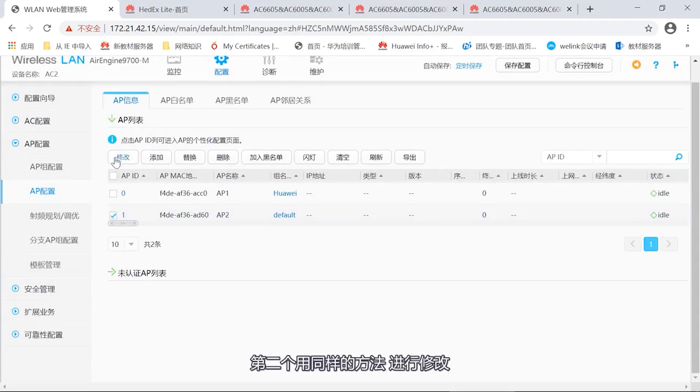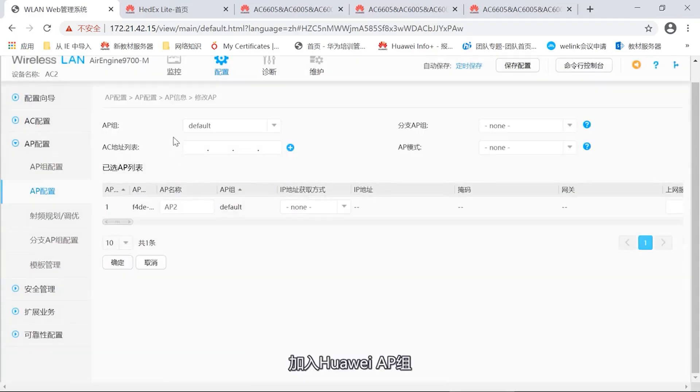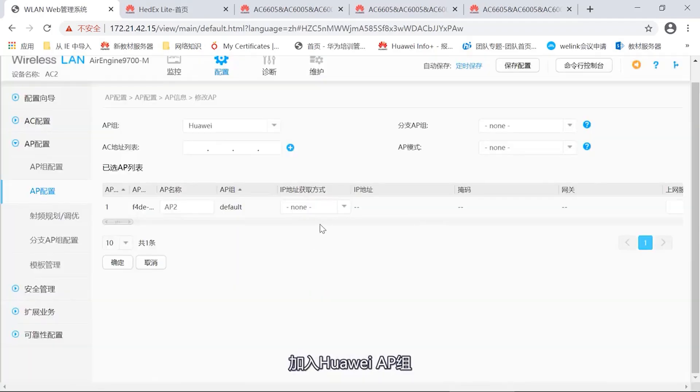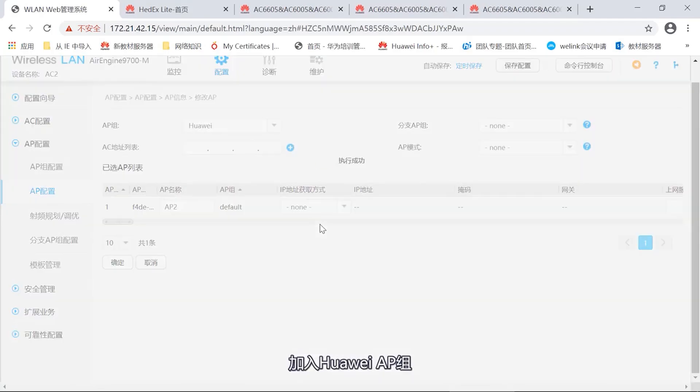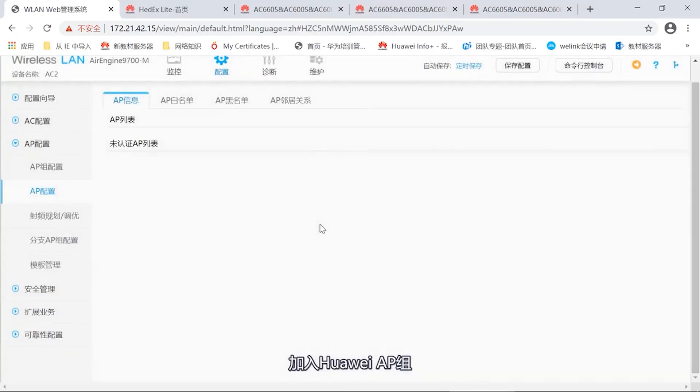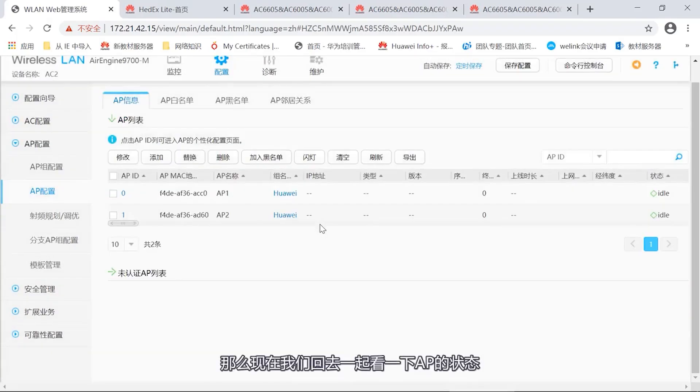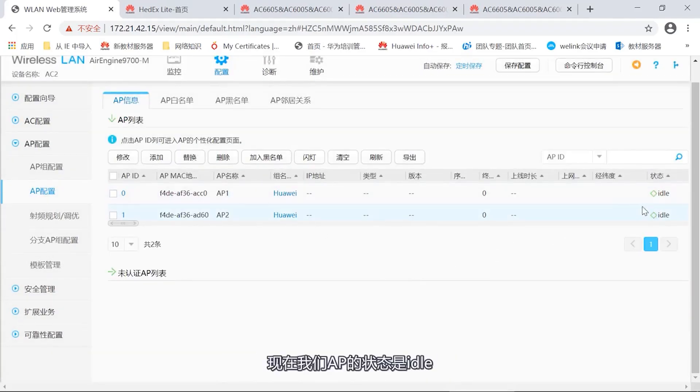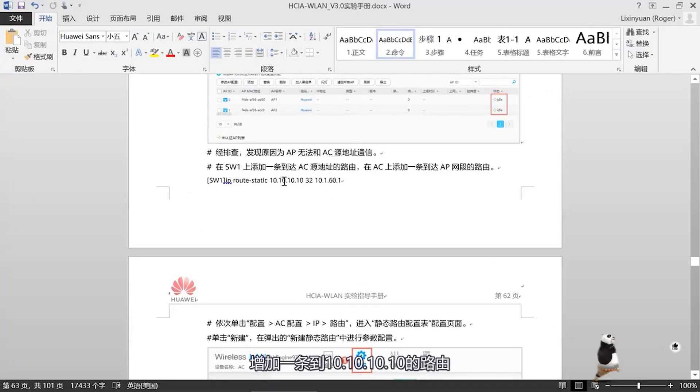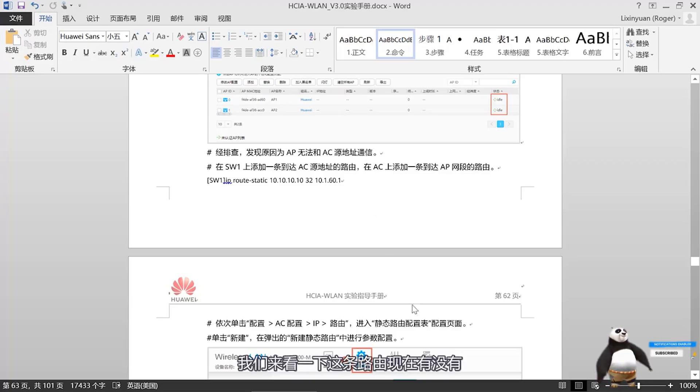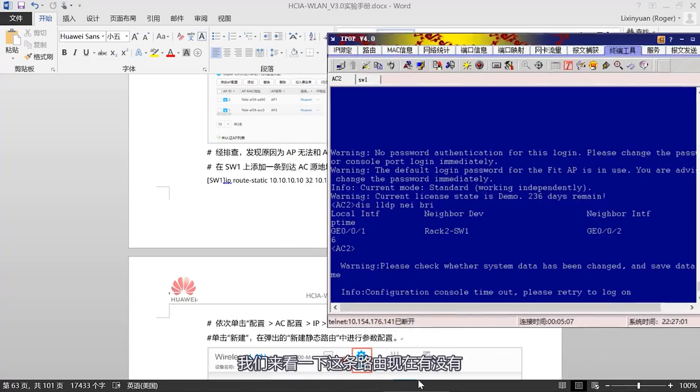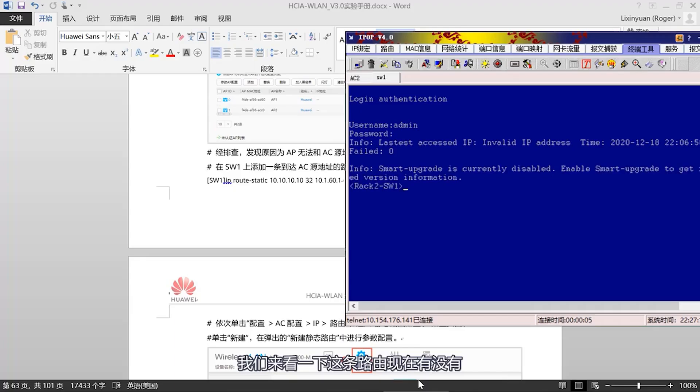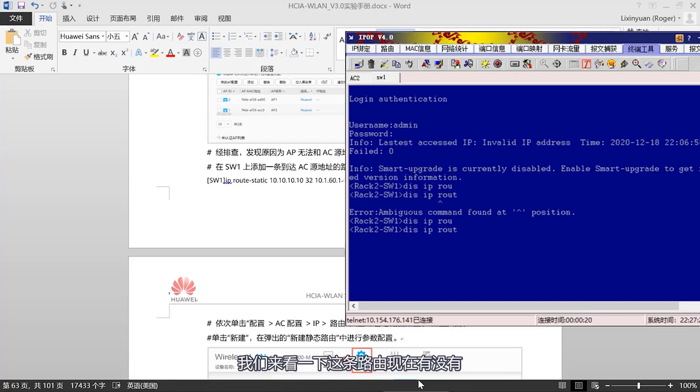Next, we need to configure the AP. We need to enter the AP configuration interface, then find the AP configuration, add AP. We need to find the MAC address of the AP. We have found the MAC address of the first AP. After adding, we named our first AP as AP1. Name the second AP as AP2. Then select okay. Execution successful. So now we can see two APs have logged in.